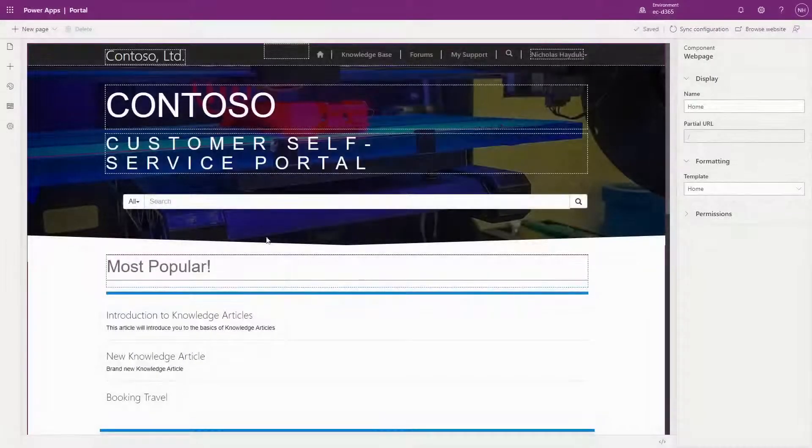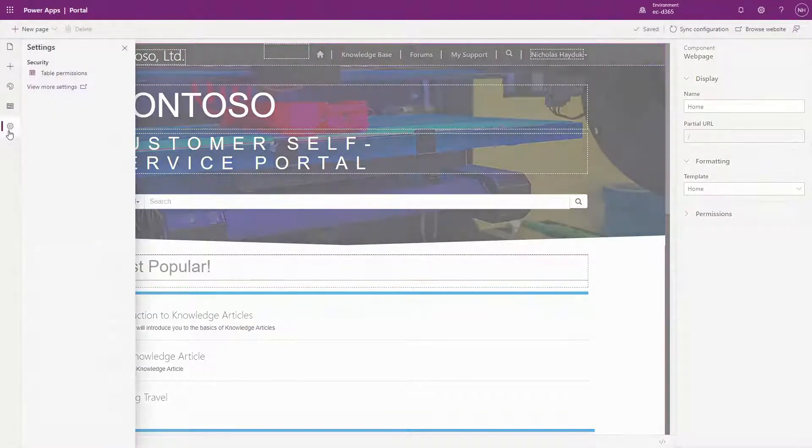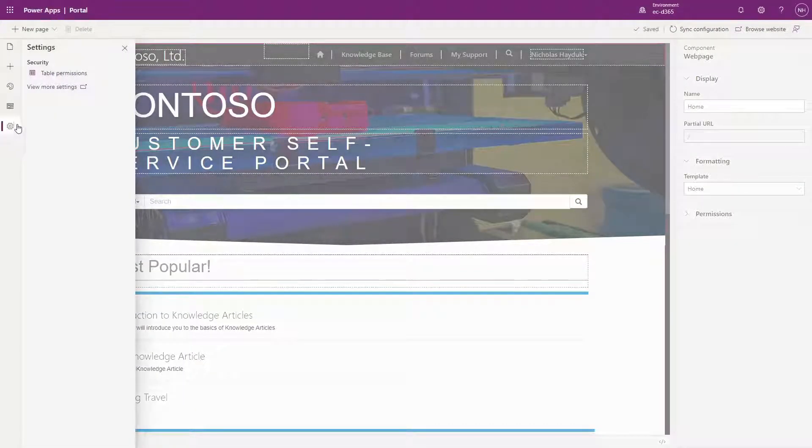To access the new feature, go to the Settings area in the left pane, represented by the gear icon. Then click Table Permissions.